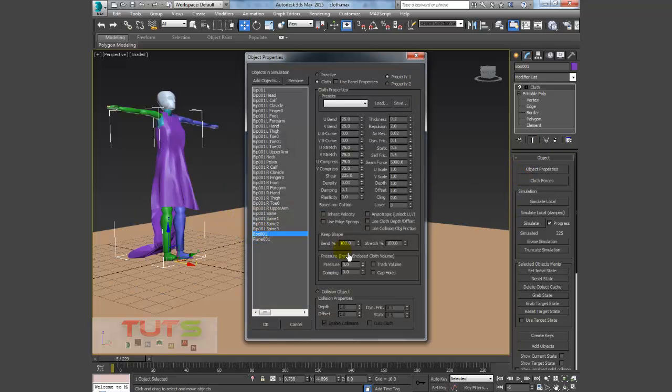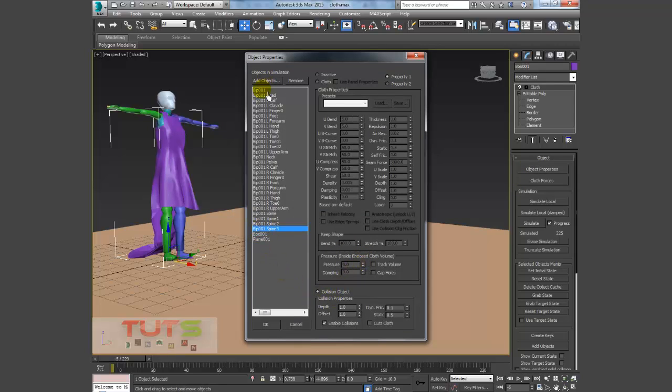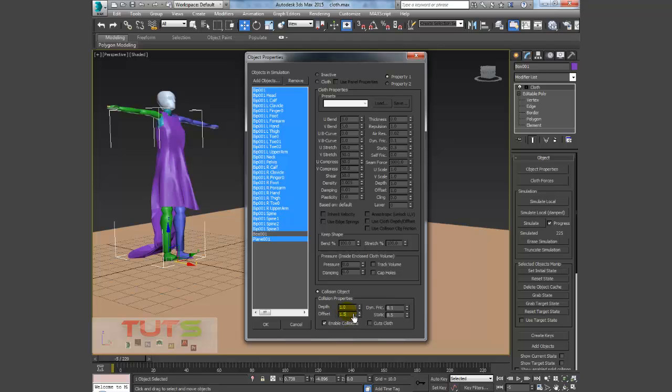So what I'll do is I'll go to my Object Properties and select my cloth, my offset. I'll just select all my bipeds and adjust the offset. I think I should set this to 1.5.